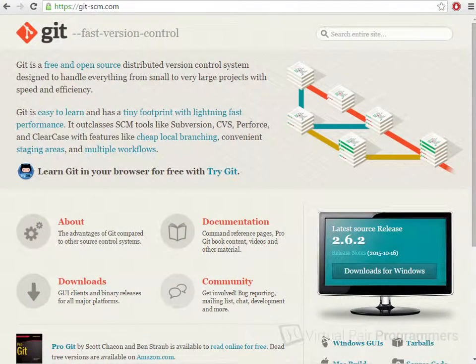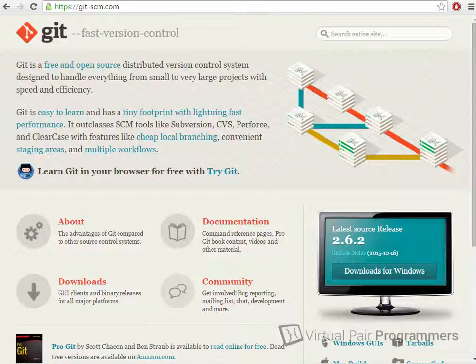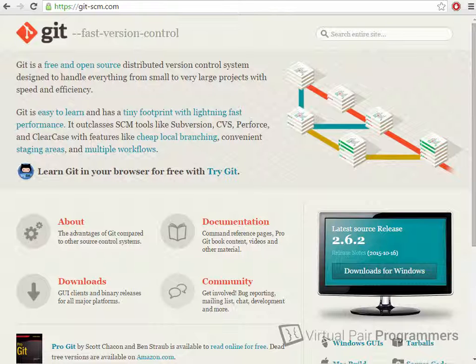So let's start by understanding what Git is. Git is a tool for managing versions of files in a file system, enabling you to track changes and to restore old versions of files. It's worth spending a moment to roll back a few years to the inception of the Git project.